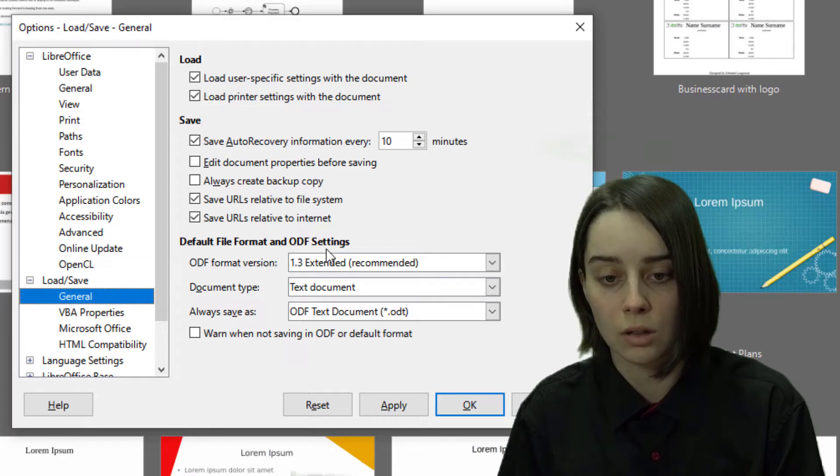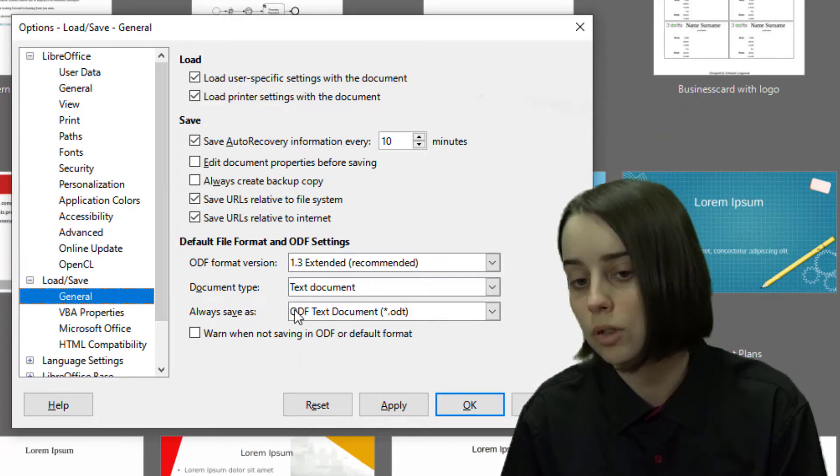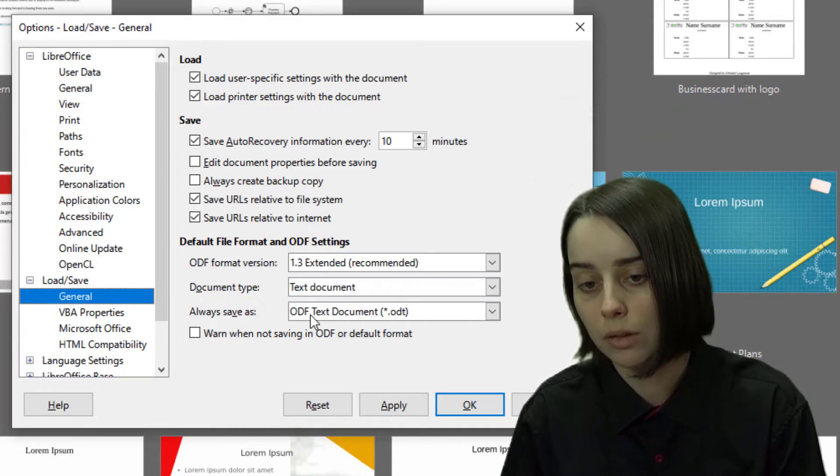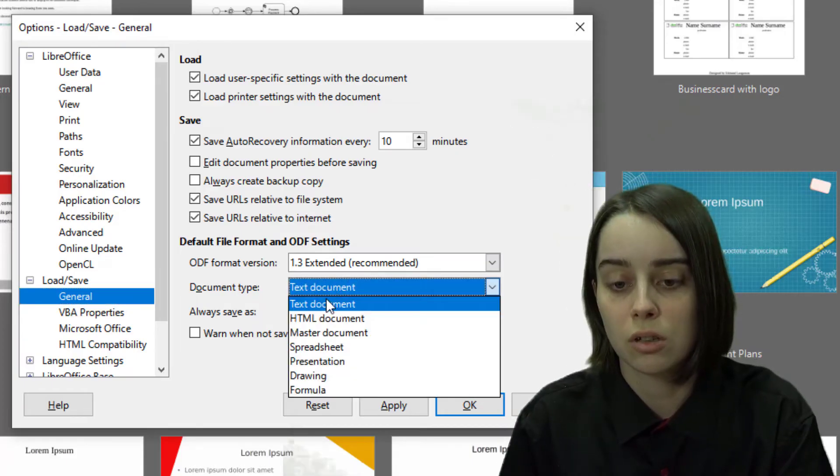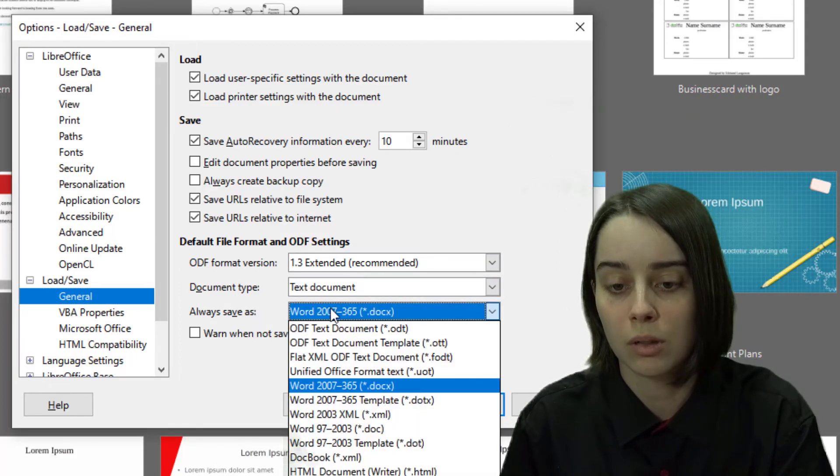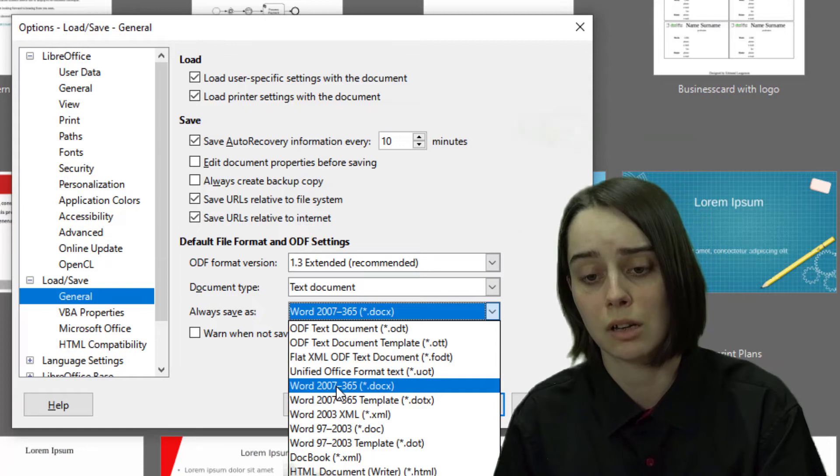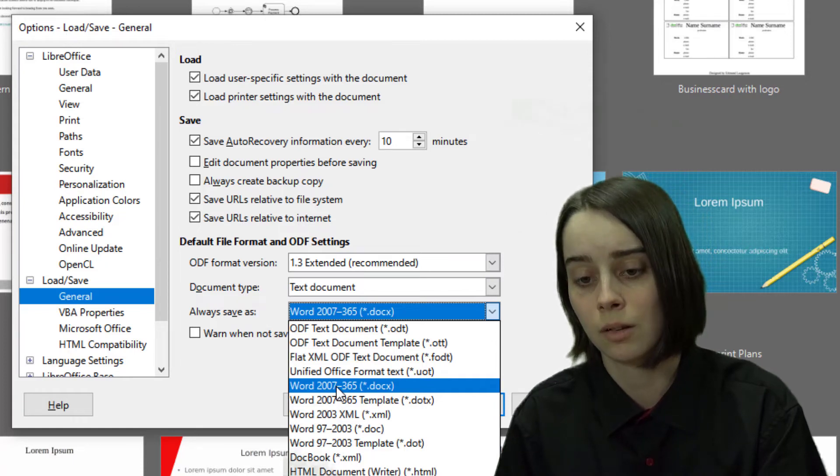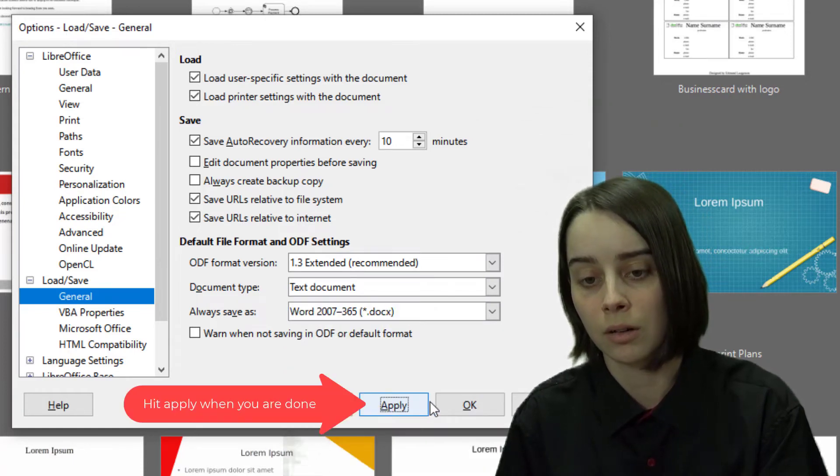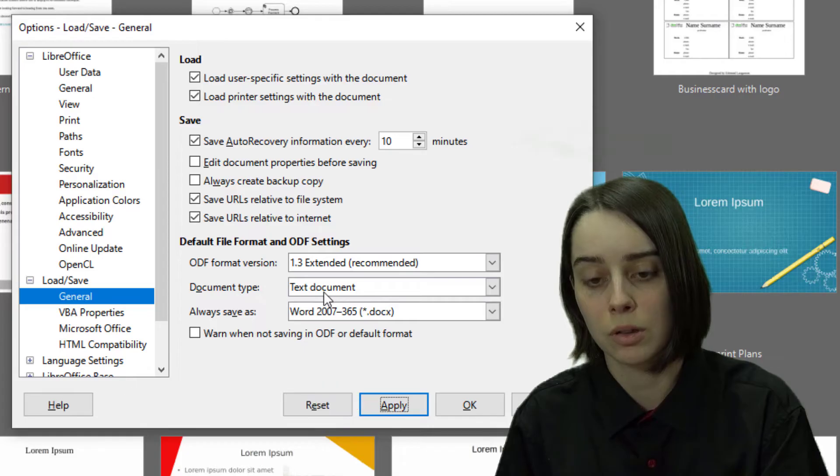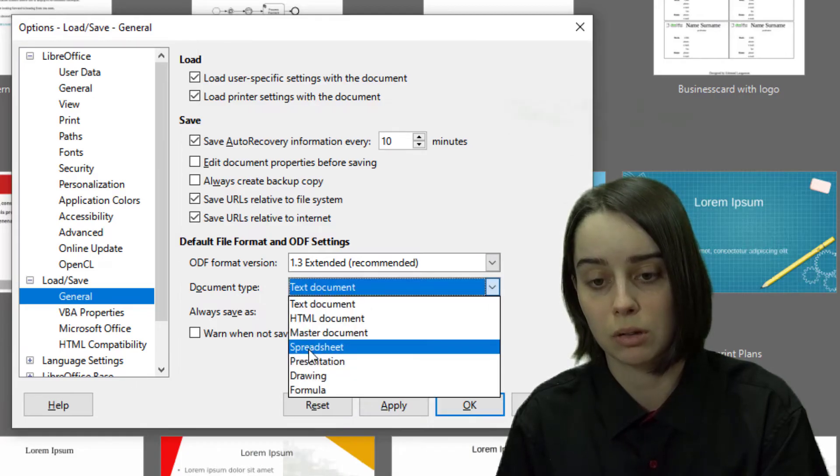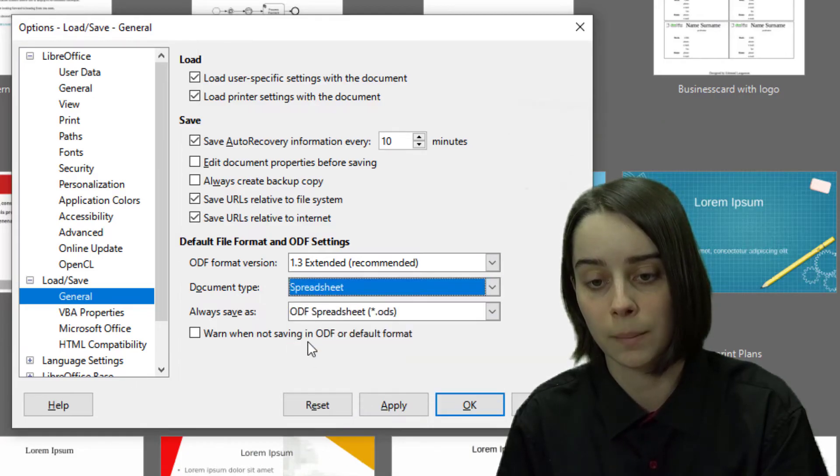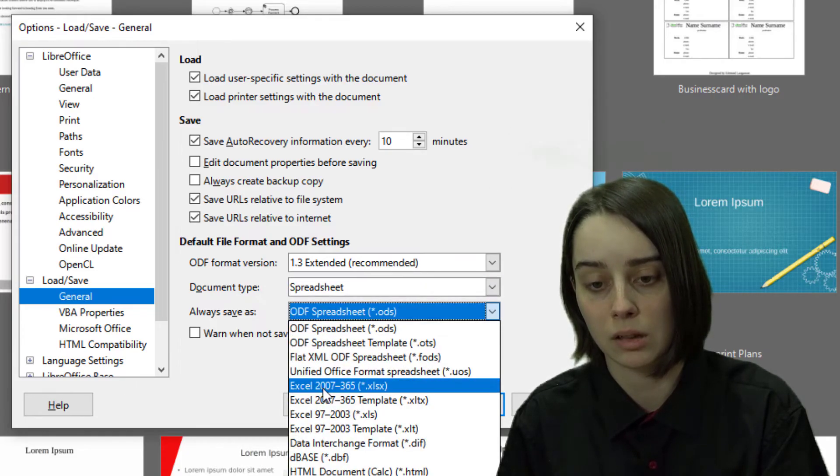You can set it so that every text document, instead of being saved as ODF which is LibreOffice default, you can change it to Word 2007 to 365, which is a .docx format. Hit apply. You can do that for all the different types. For example, I'm going to go down to spreadsheet and then XLSX.